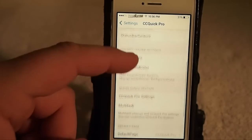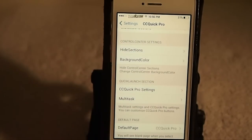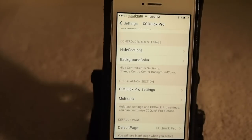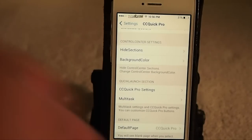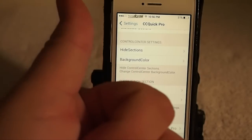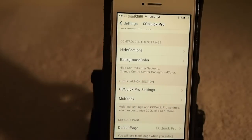Anyway guys, it's an awesome tweak — grab it today from Big Boss for $2.99. Hit that subscribe button, don't forget to thumbs up the video, and keep coming back.